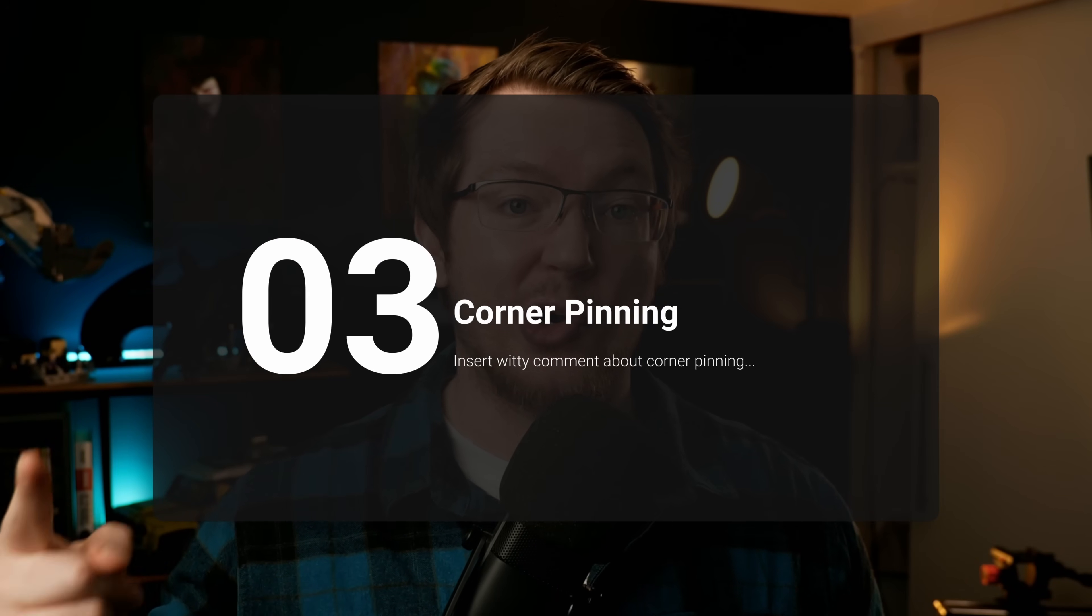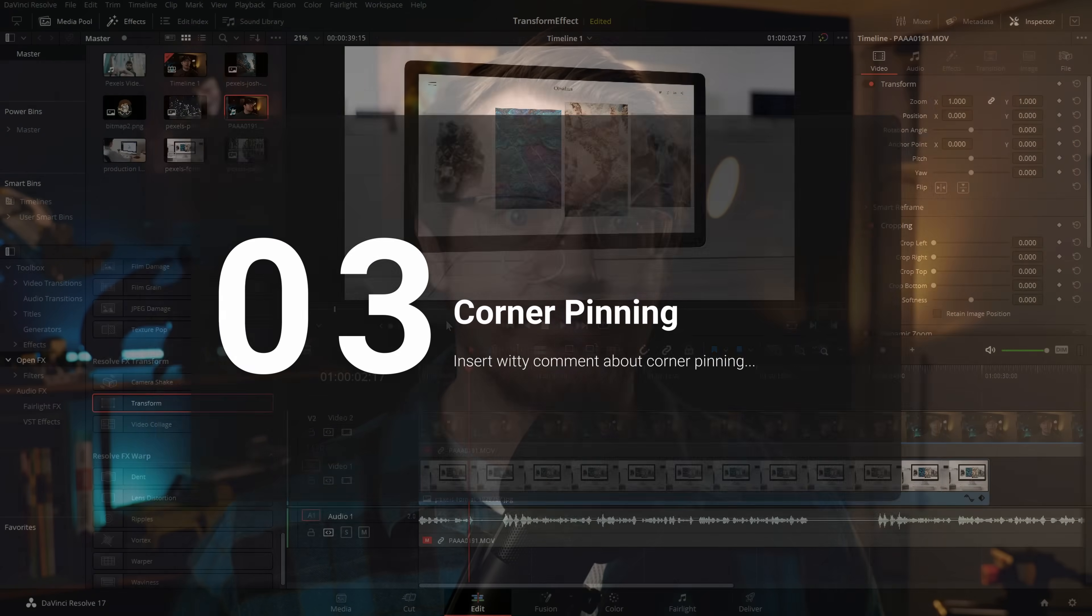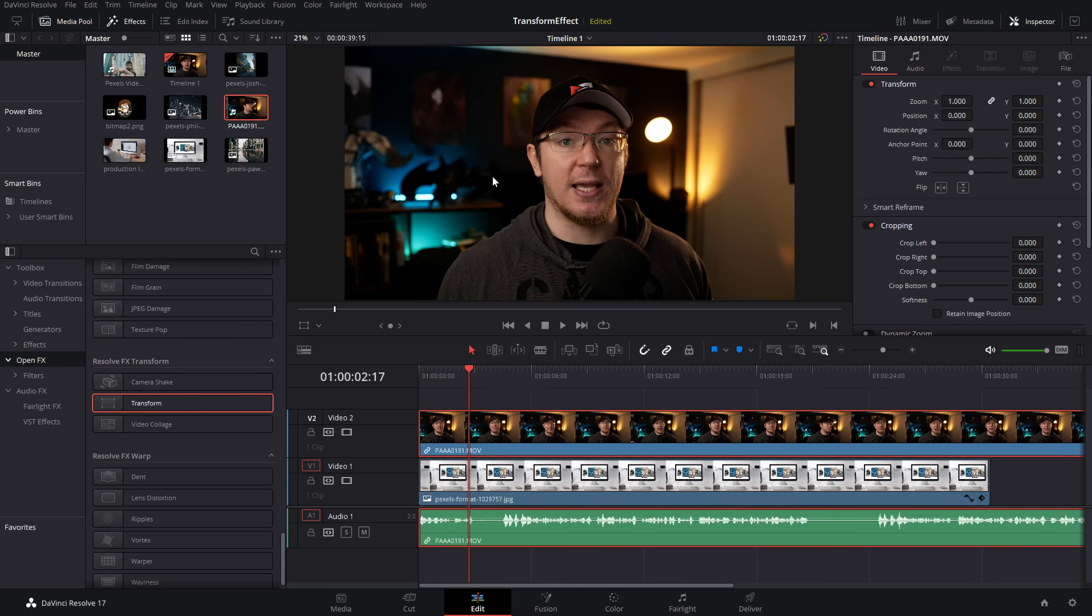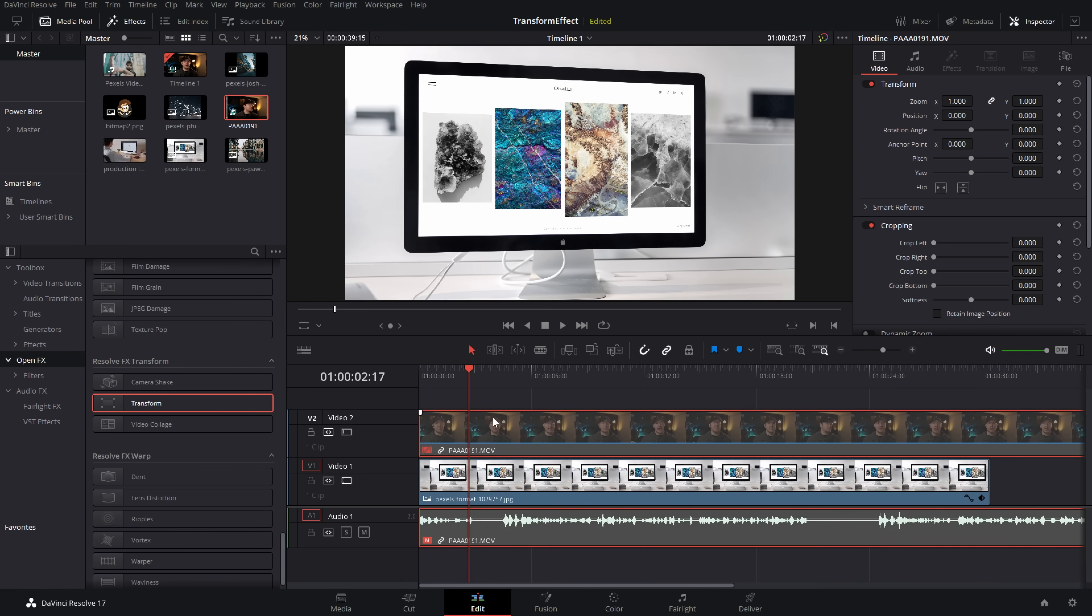My tip number three, corner pinning. So as you can see in this setup here, I've got this image of this Apple Mac thing and I want to put my face on the screen. So we need to corner pin it. It's a slightly jazzy angle so I can't just use the usual controls.